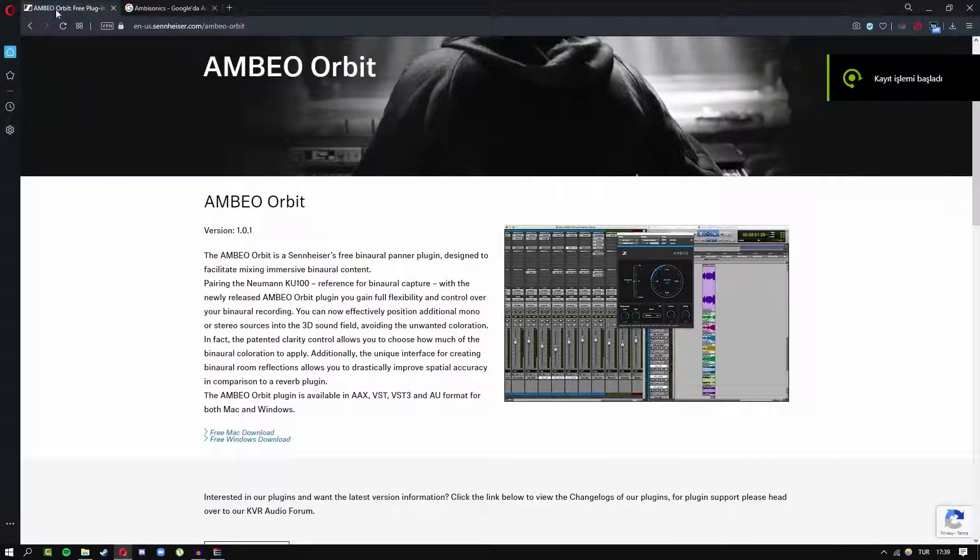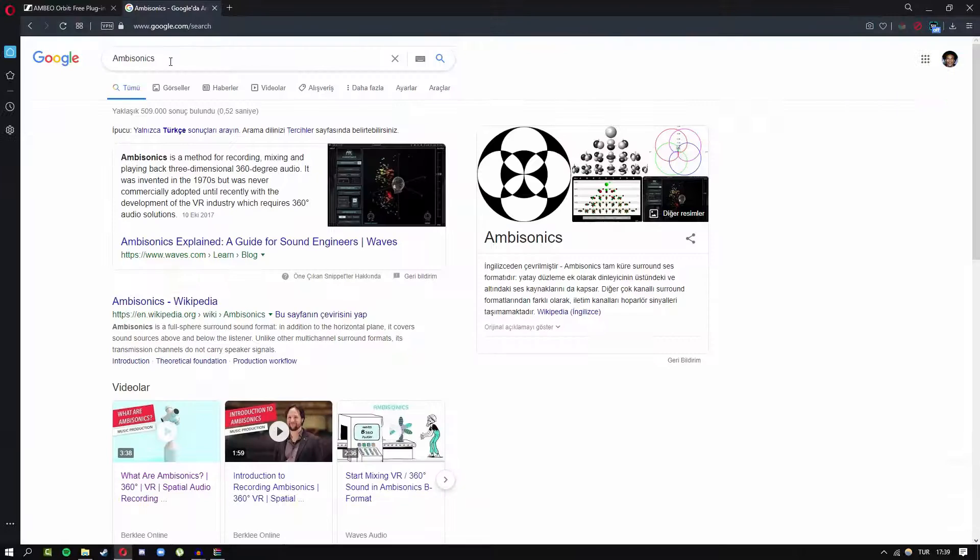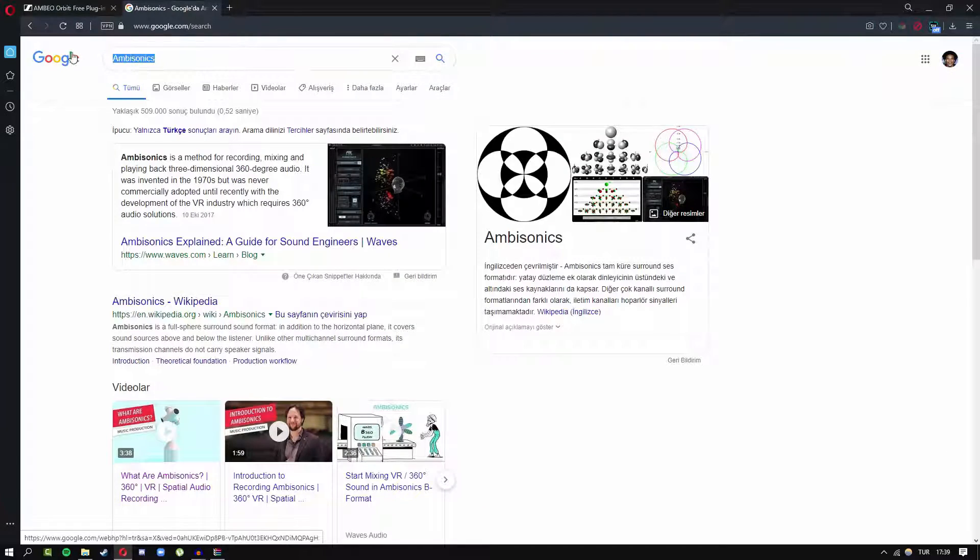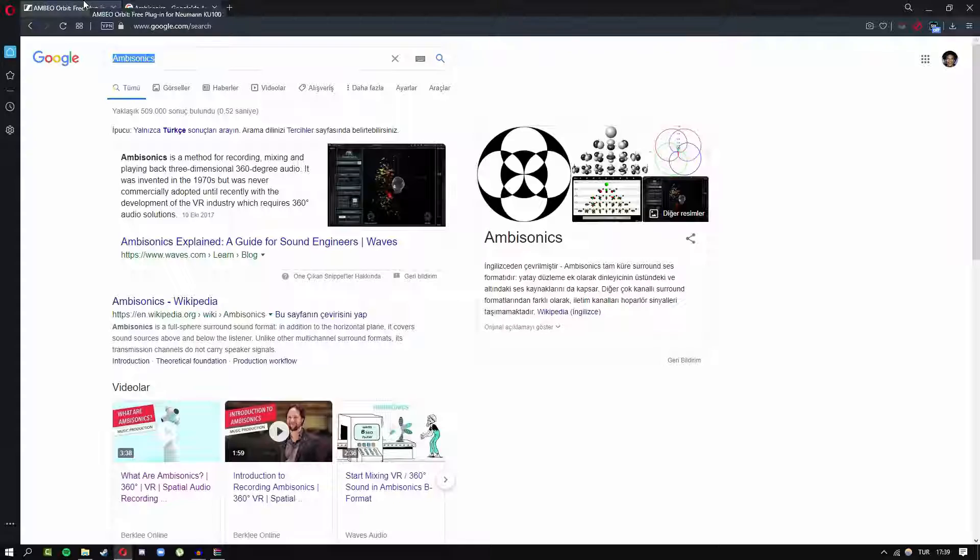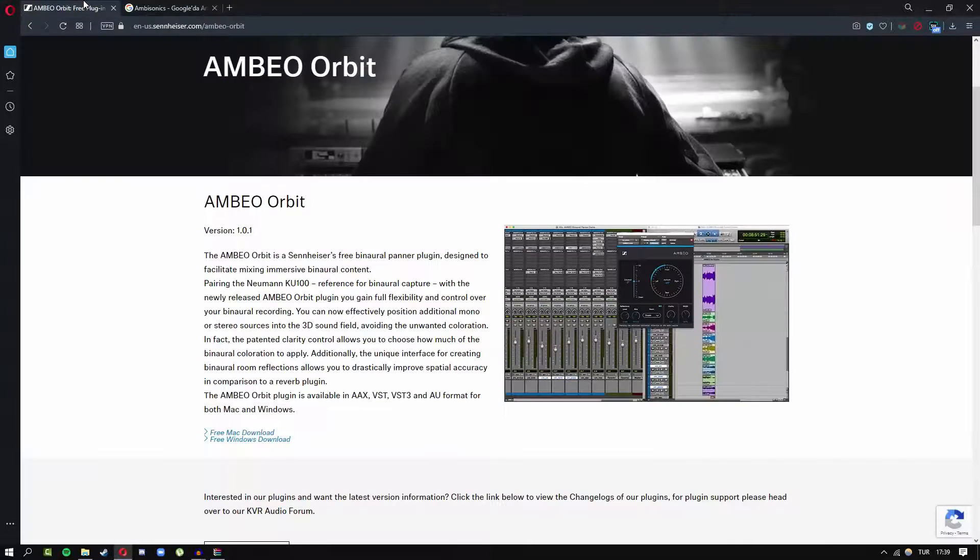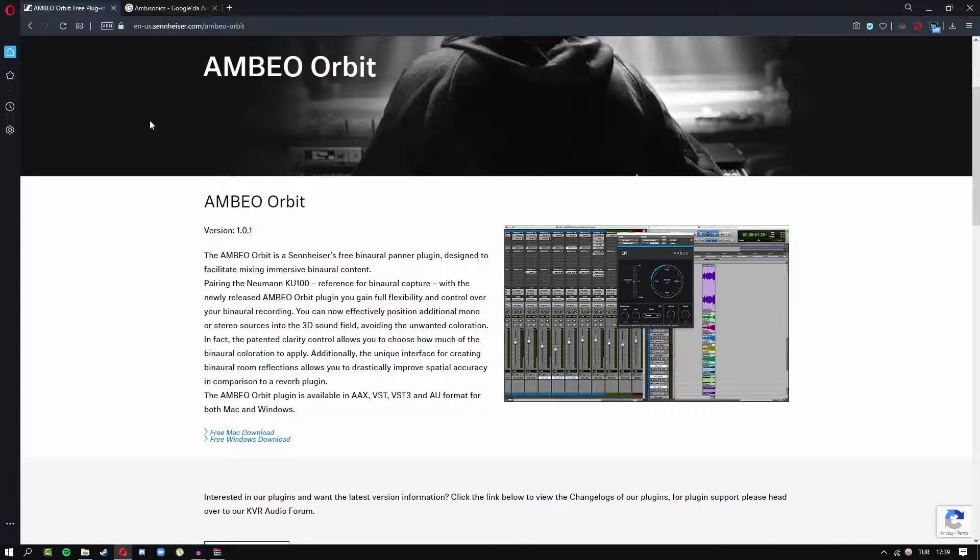Hello everyone, today I'll be trying to teach you how to create an 8D audio, or also known as ambisonics, in a free program called Audacity.